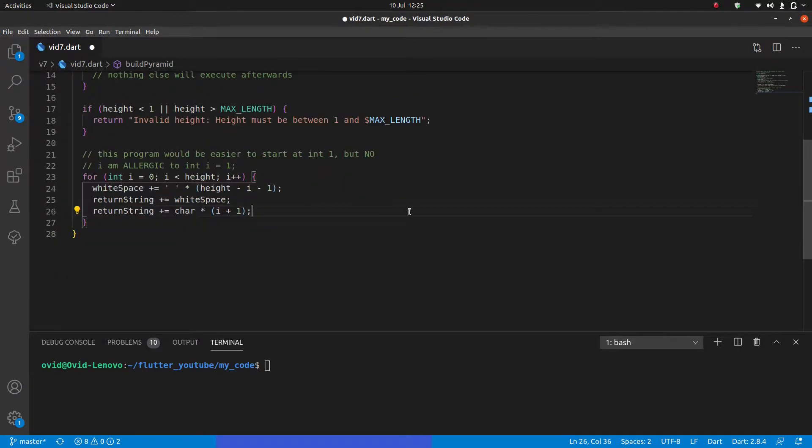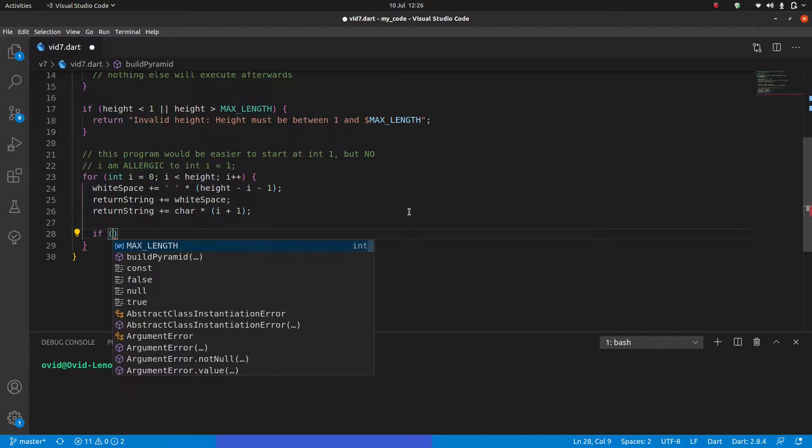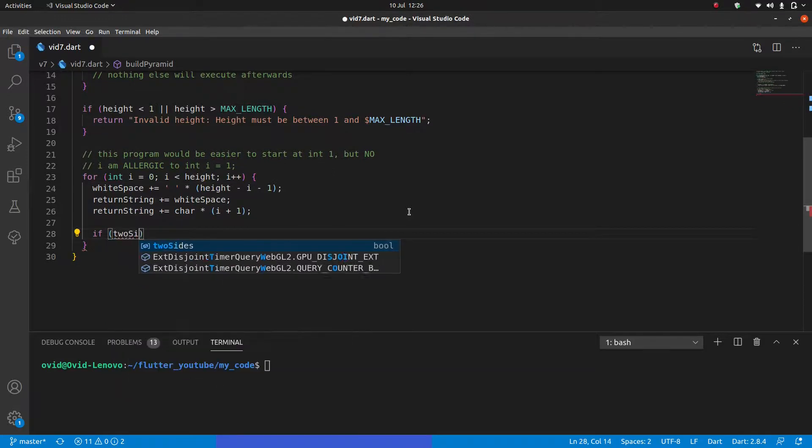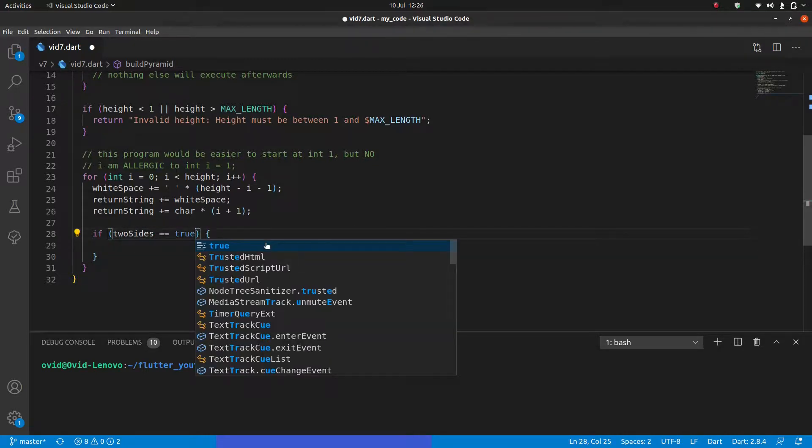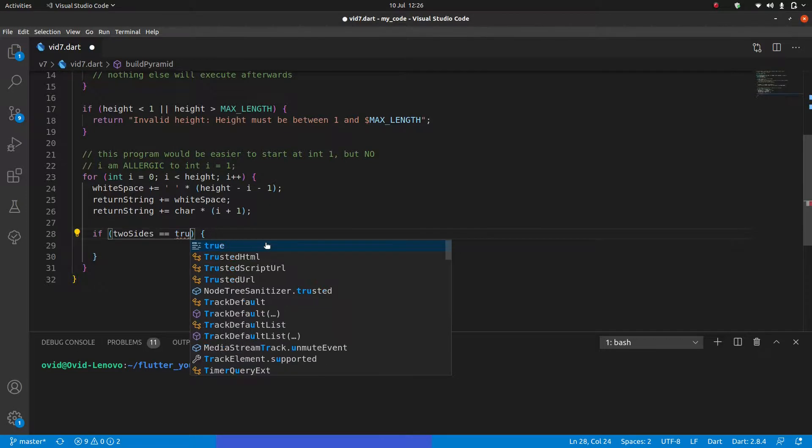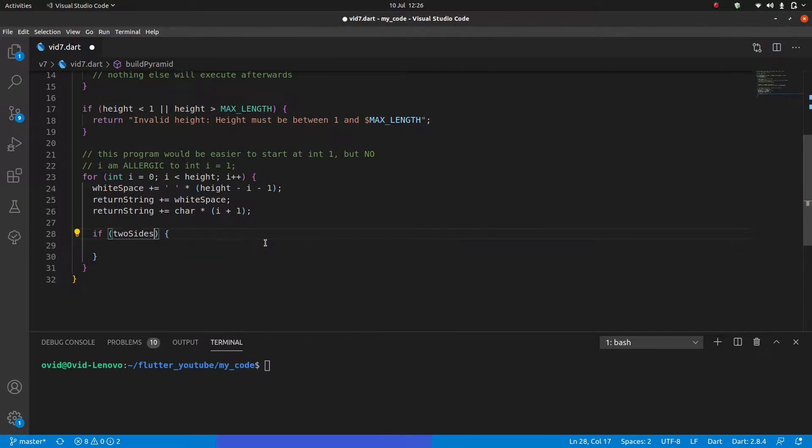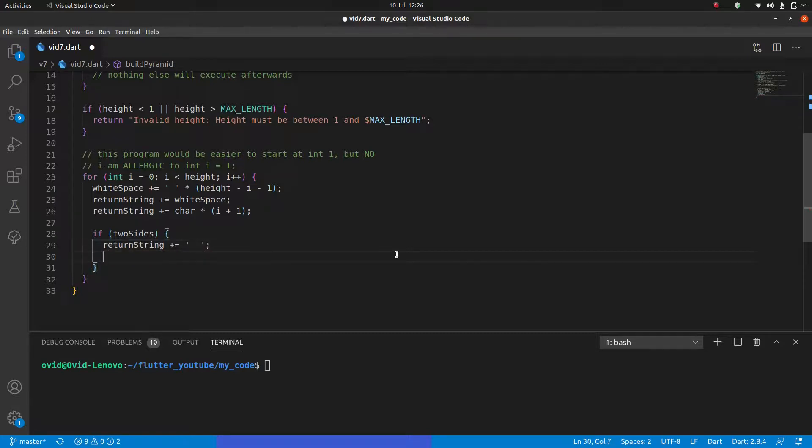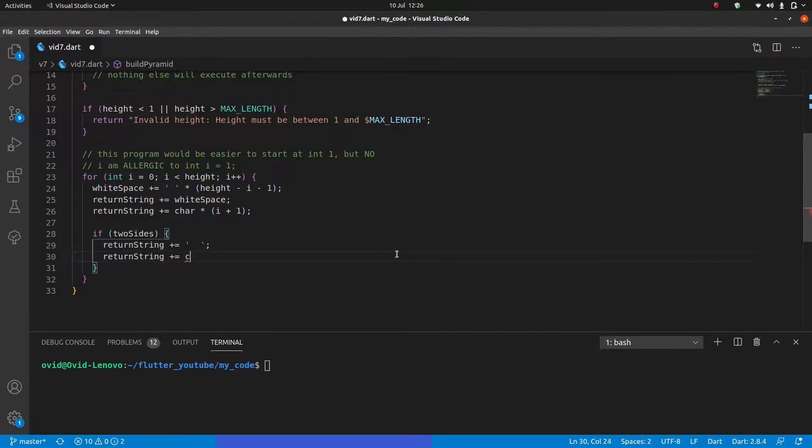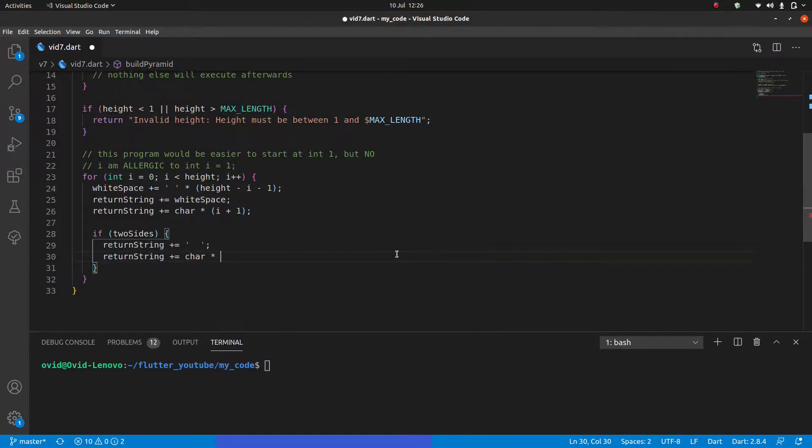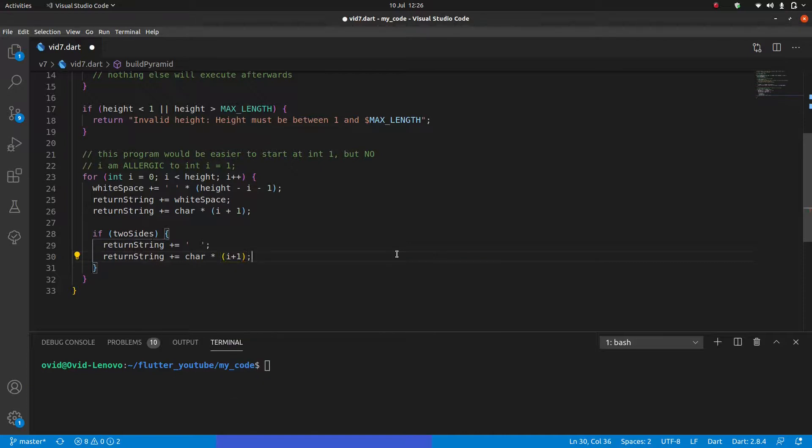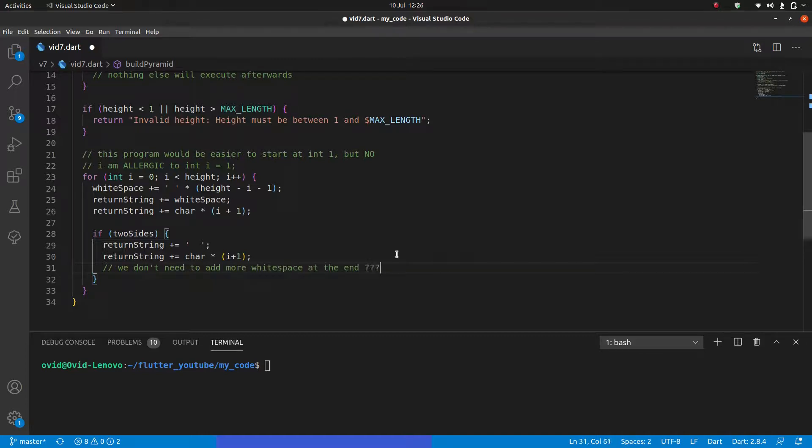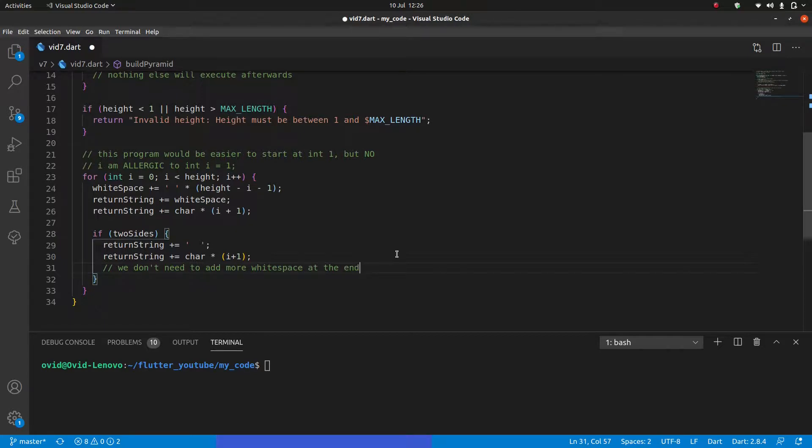But we do have that pesky two sides argument, we need to be able to handle both of them. So next, we're going to have to say if two sides, and we can just do it like this, because two sides is either going to be true or false, we do not need to say equals equals true, because it holds true or false values. That doesn't make sense. We have this, then we're going to say return string plus equals, and we'll add our two spaces here. And then finally, plus equals and the same as before car times i plus one. And of course, we don't need to add more white space at the end, because why would we? We're just going to go to the next line. If you do want to add the white space, it's not going to break your program, but you don't need it.